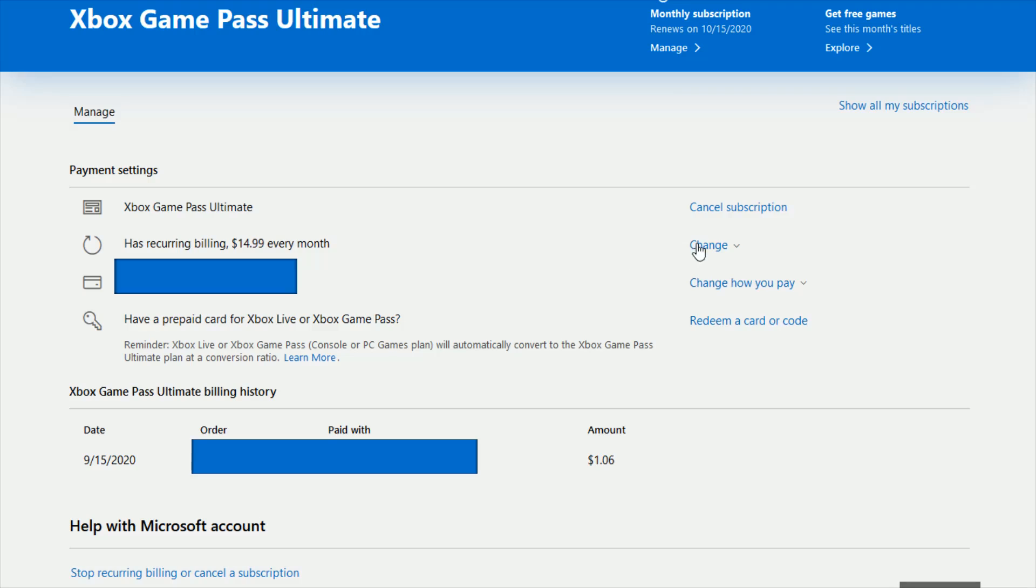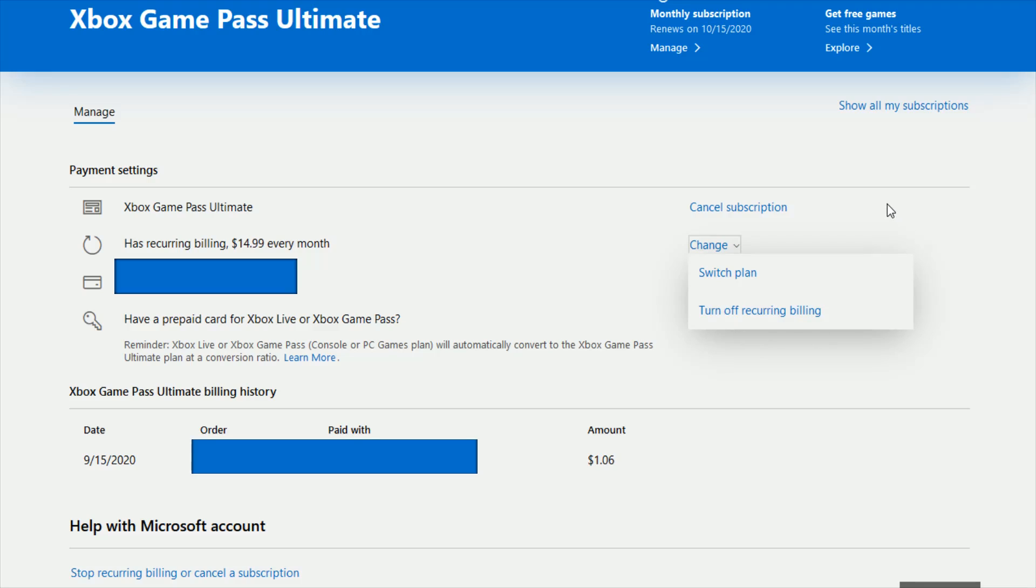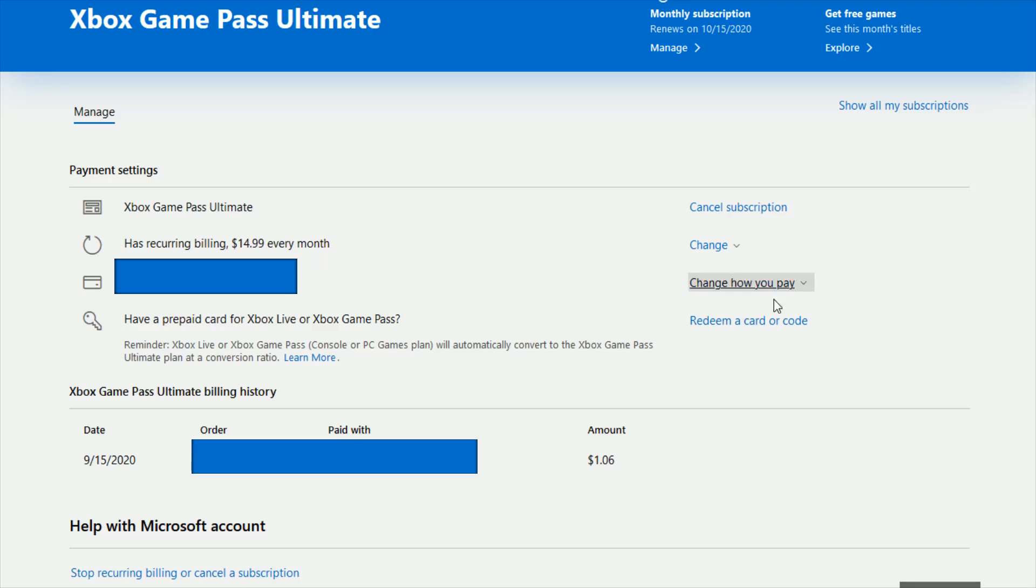Also you have the option if you want, you can open up where it says change and you can turn off recurring billing in this area. You can also change your billing payment method if you want to do that in the change how you pay area.